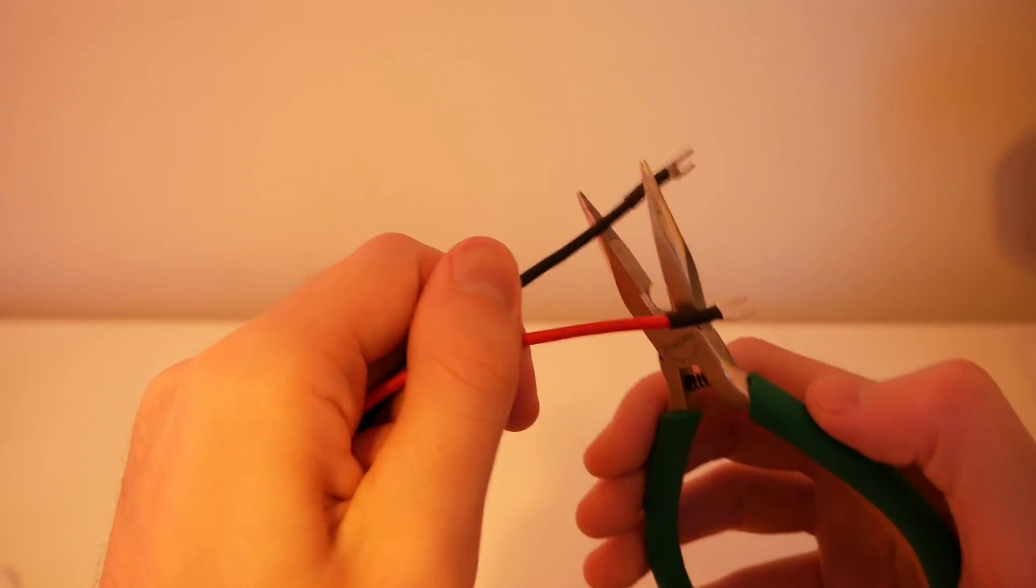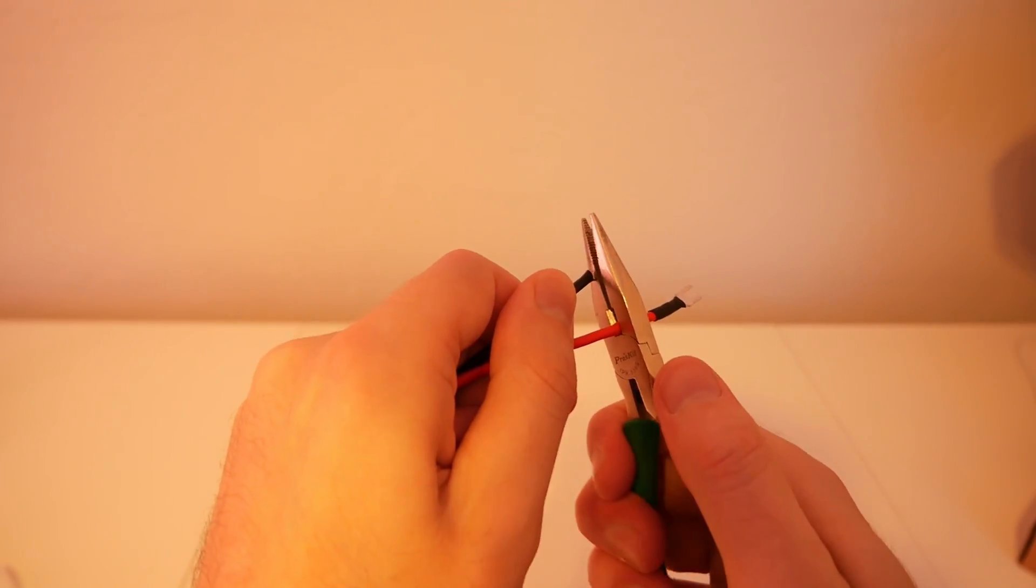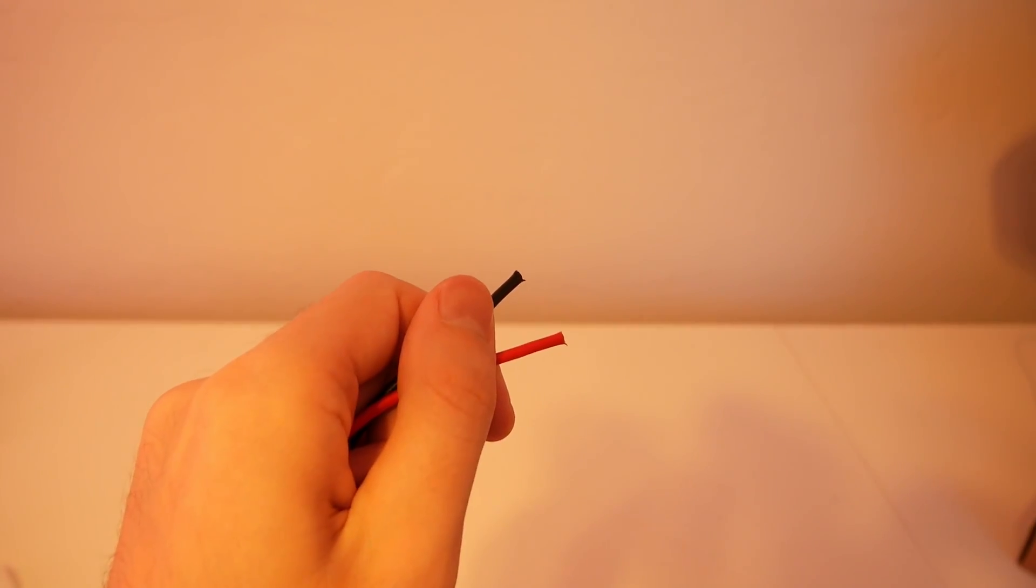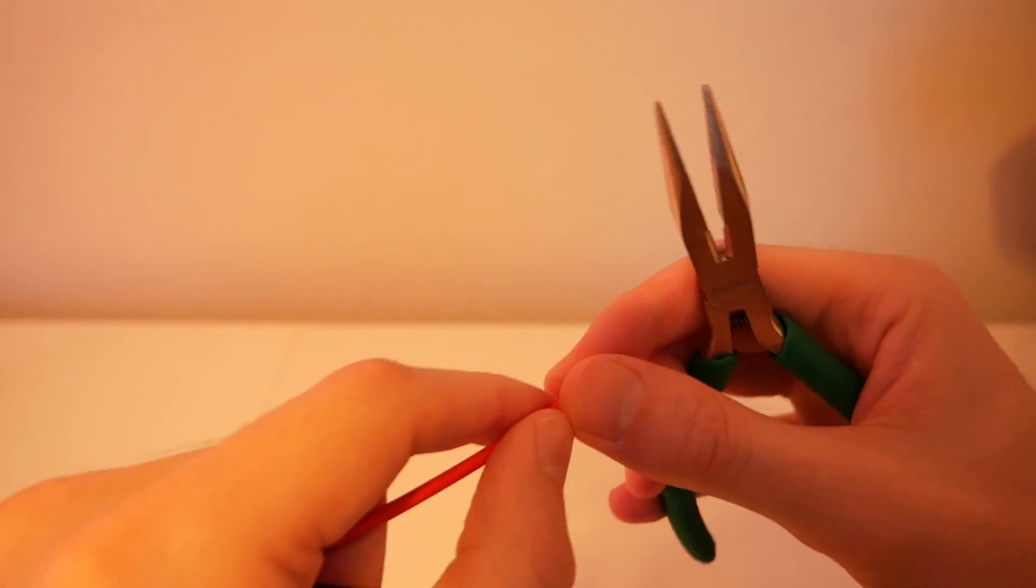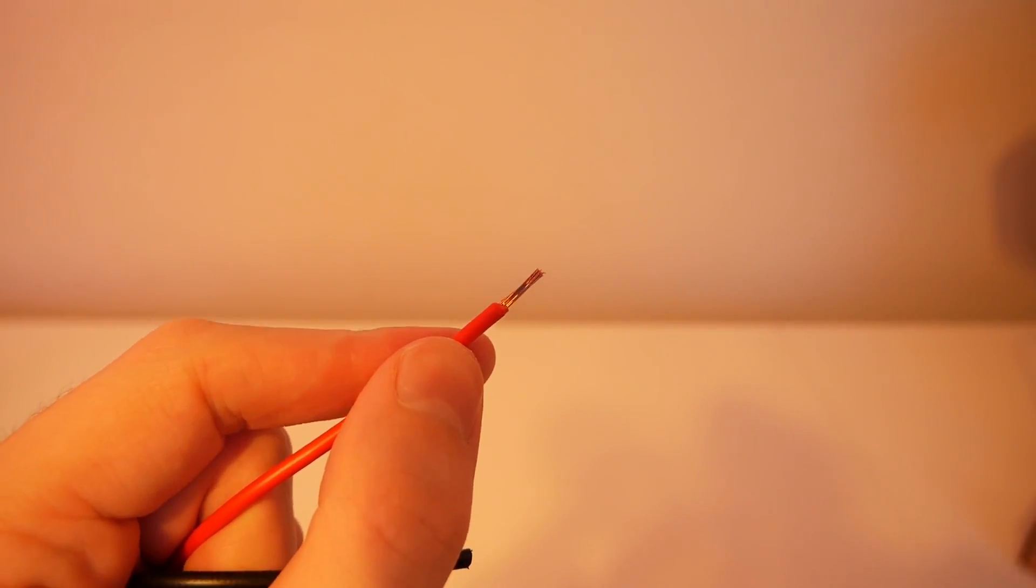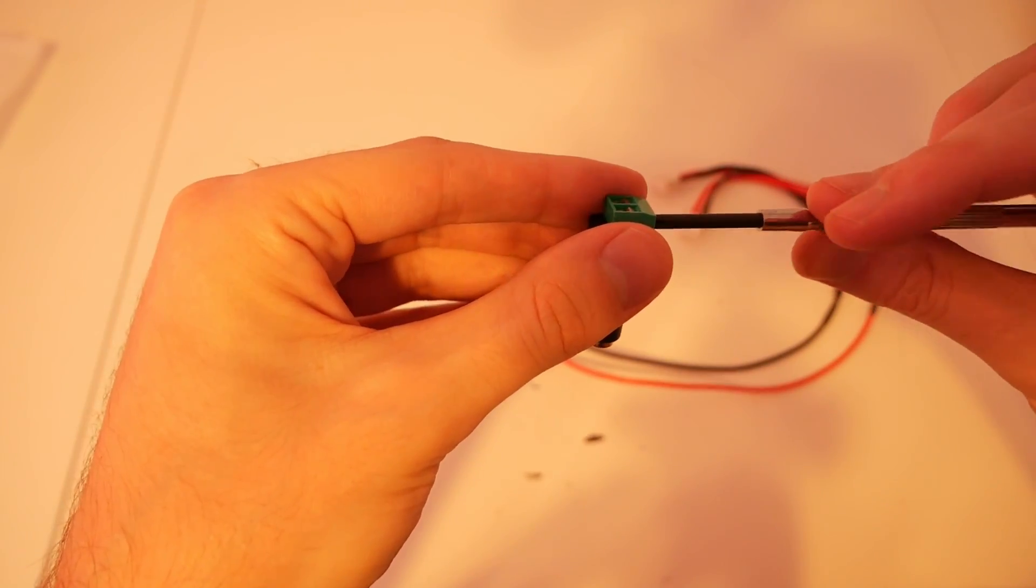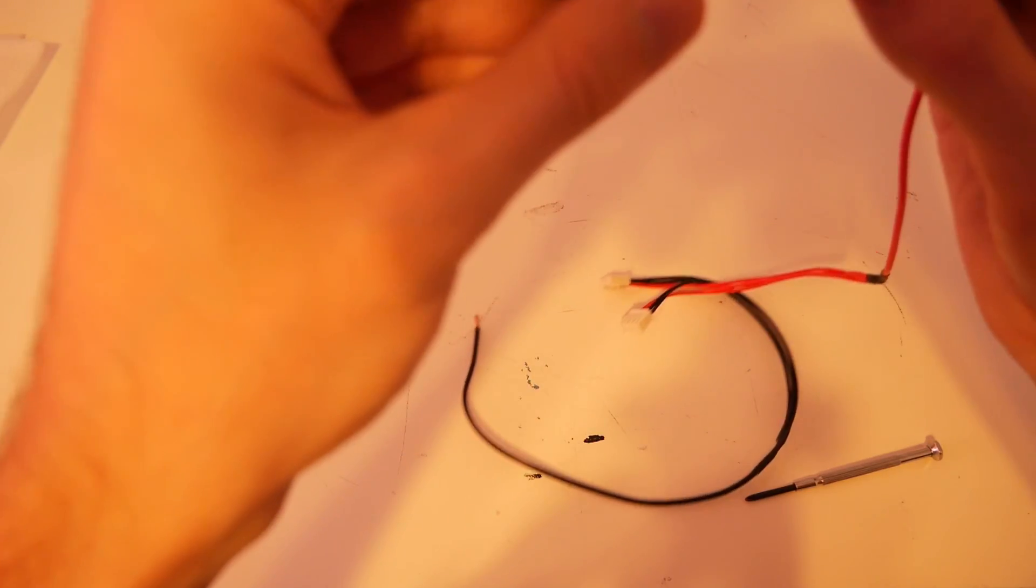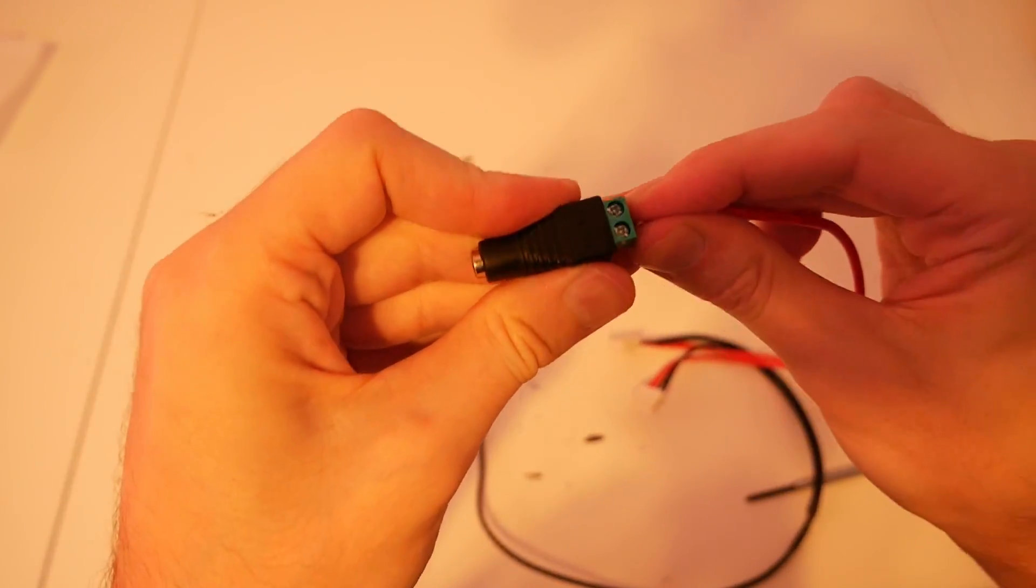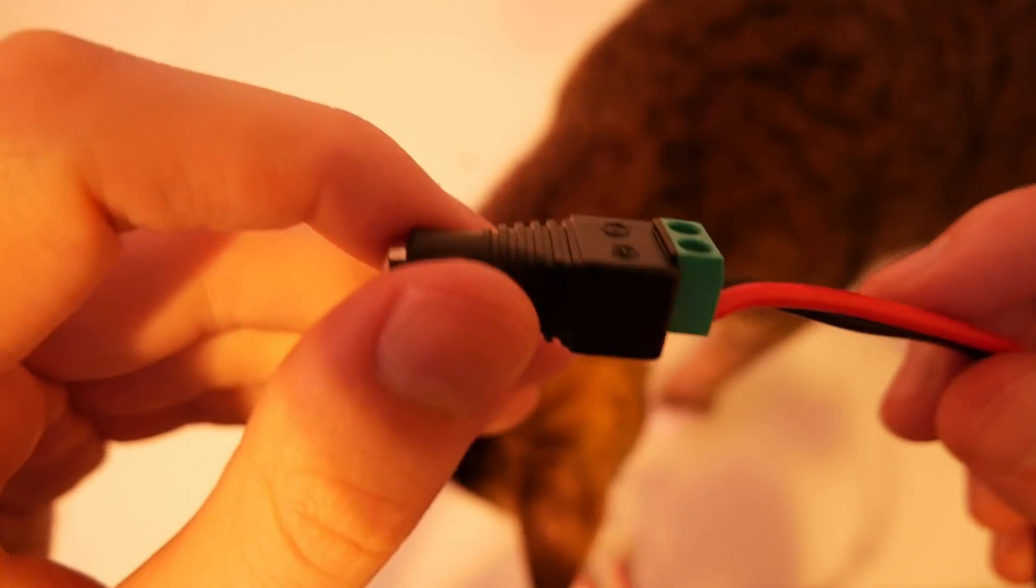The first thing that we're going to build is the power supply. This will give us 5-volt power from the wall and make testing everything a lot easier. To start out, we're going to strip the power cable that came with the display board. Then we're going to plug that into a female DC power adapter, making sure that the red cable is plugged into the positive terminal. Eventually, we'll still need to figure out how to attach batteries to all of this, but for now, this whole system will work great.